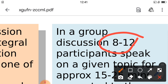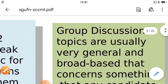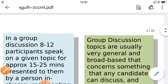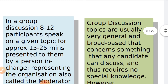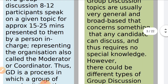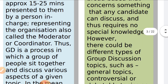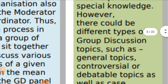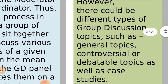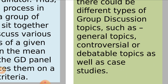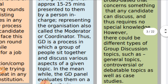Group discussion topics are usually very general and broad-based, concerning something that any candidate can discuss, requiring no special knowledge. However, there could be different types of group discussion topics, such as general topics, controversial or debatable topics, as well as case studies.